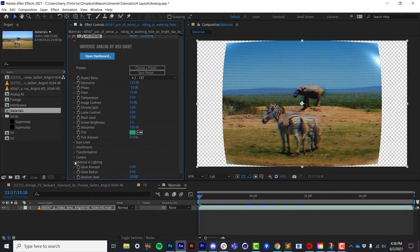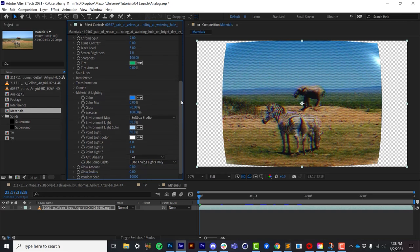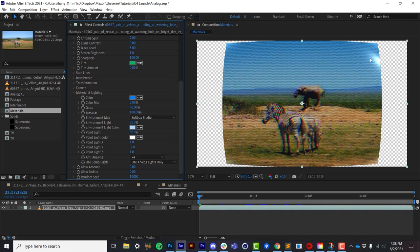Next, I'd like to drill down into the material and lighting section here. Now with this plugin, I really wanted to try to keep things simple because this isn't a full-fledged 3D plugin where you're loading objects in. You're essentially putting an image on there and curving the screen. You might want a little bit of specular and a little bit of reflectivity, and that's really about it.